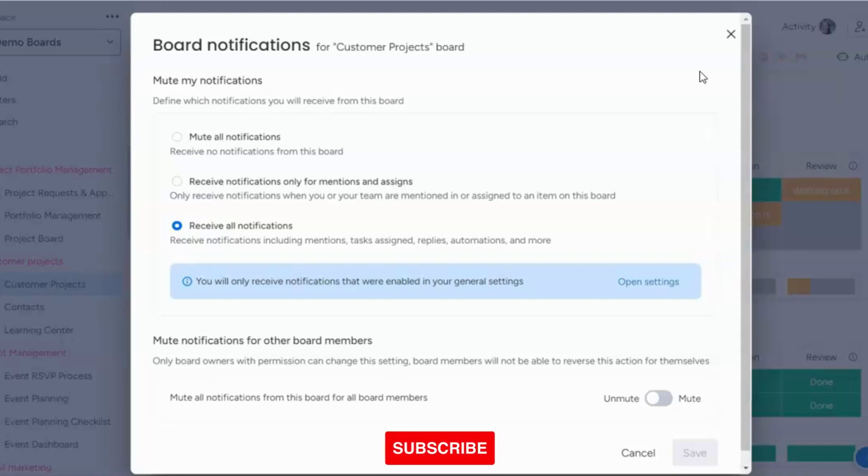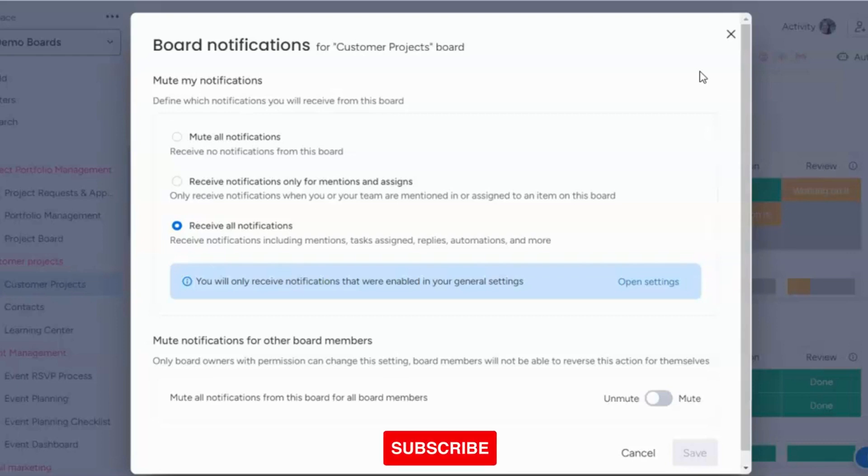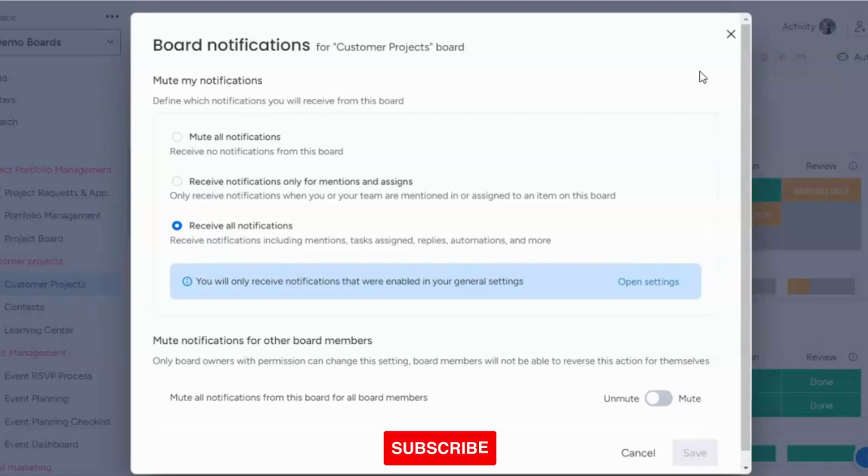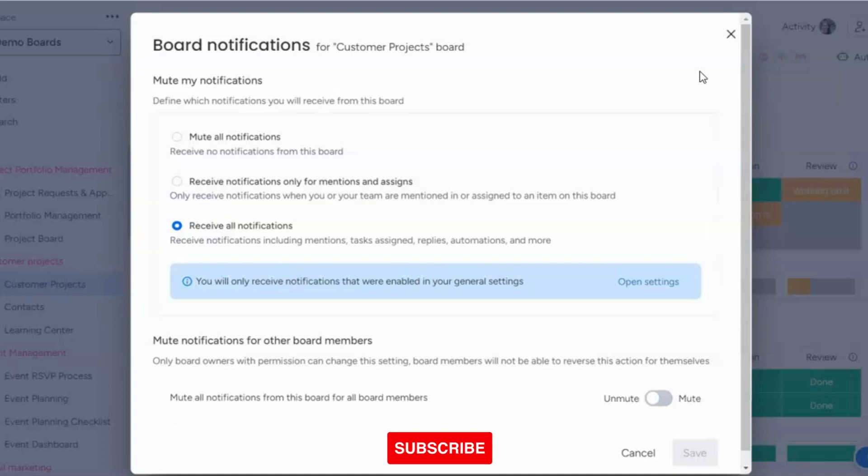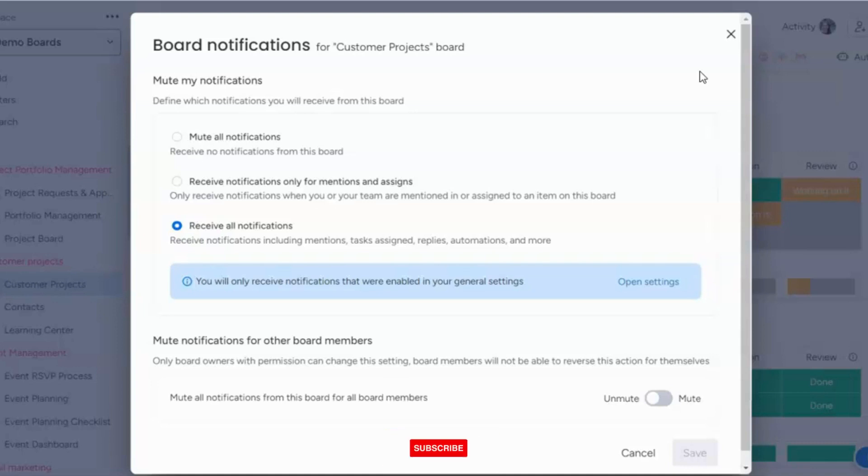So make sure to also take a look at the automations that you built. And if you built in automations that will automatically notify, take a look at those three items. And that should help you find a way to limit your notifications onto the specific notifications that you want.